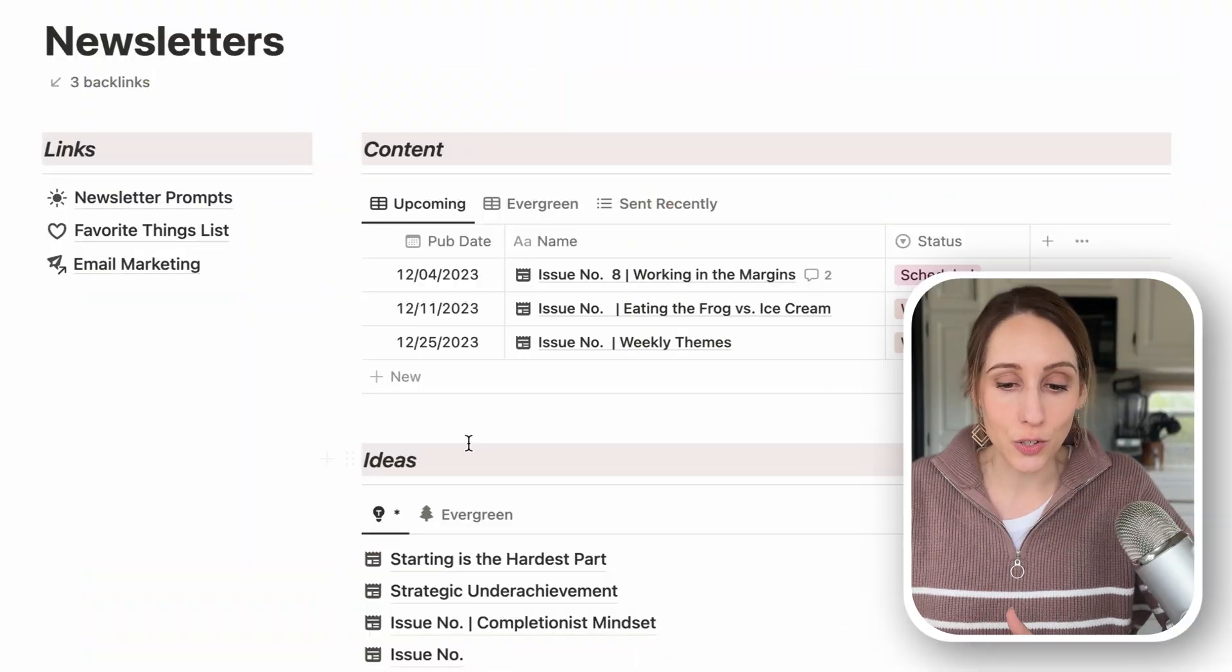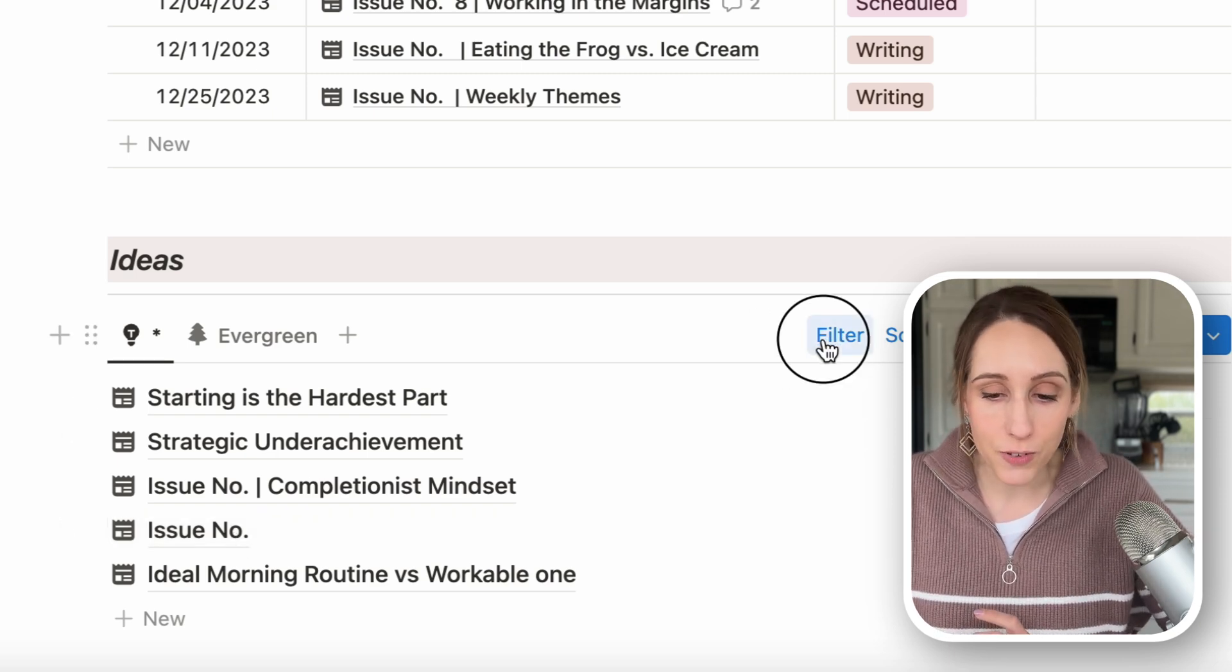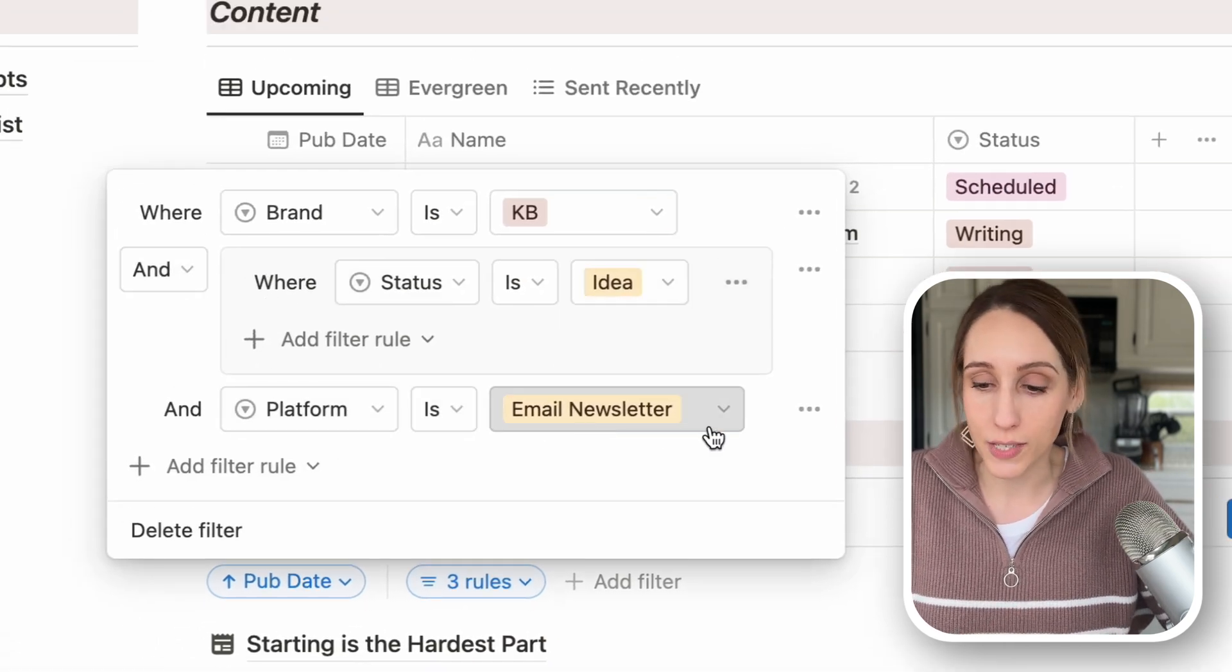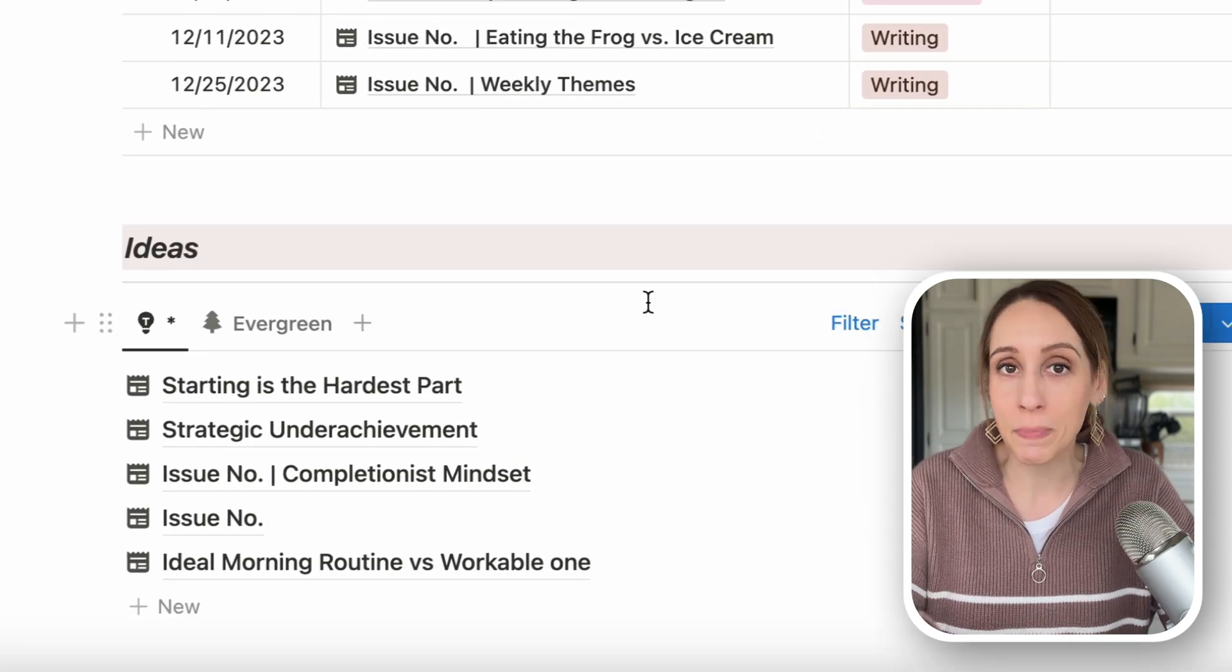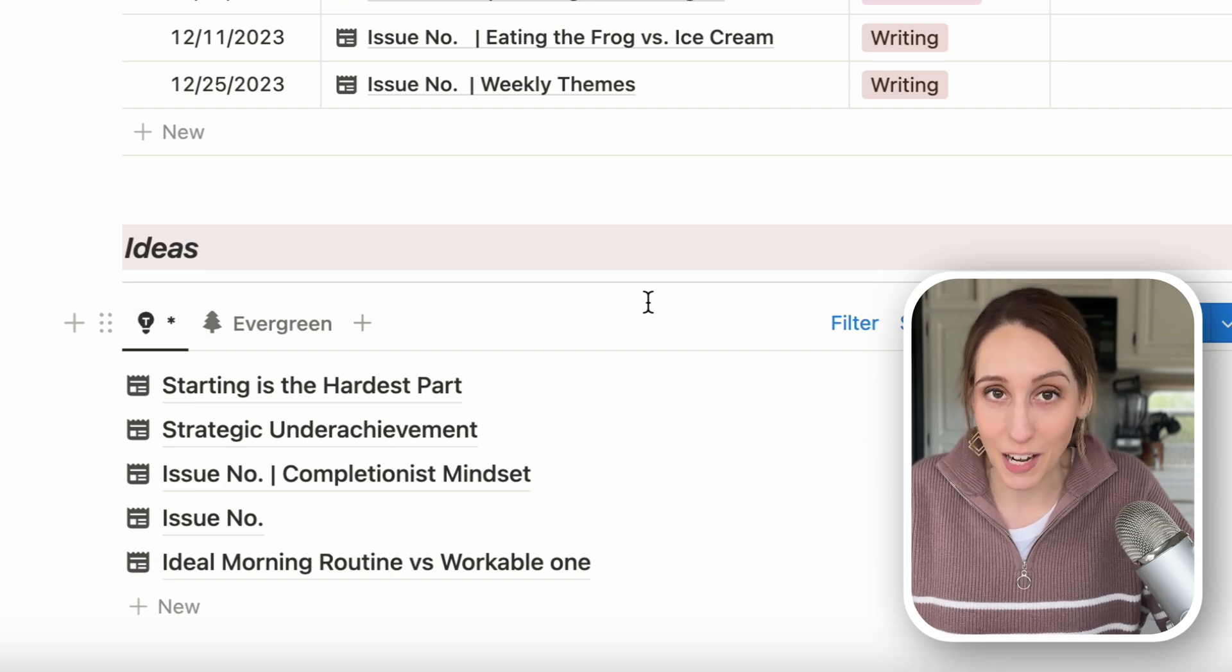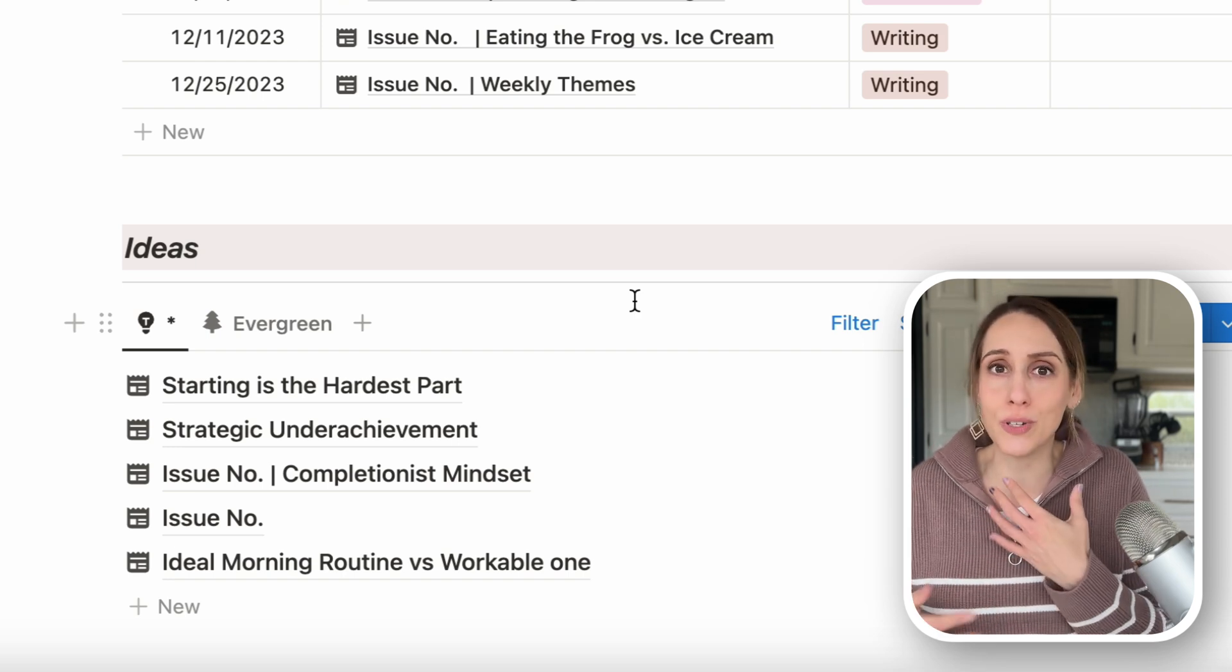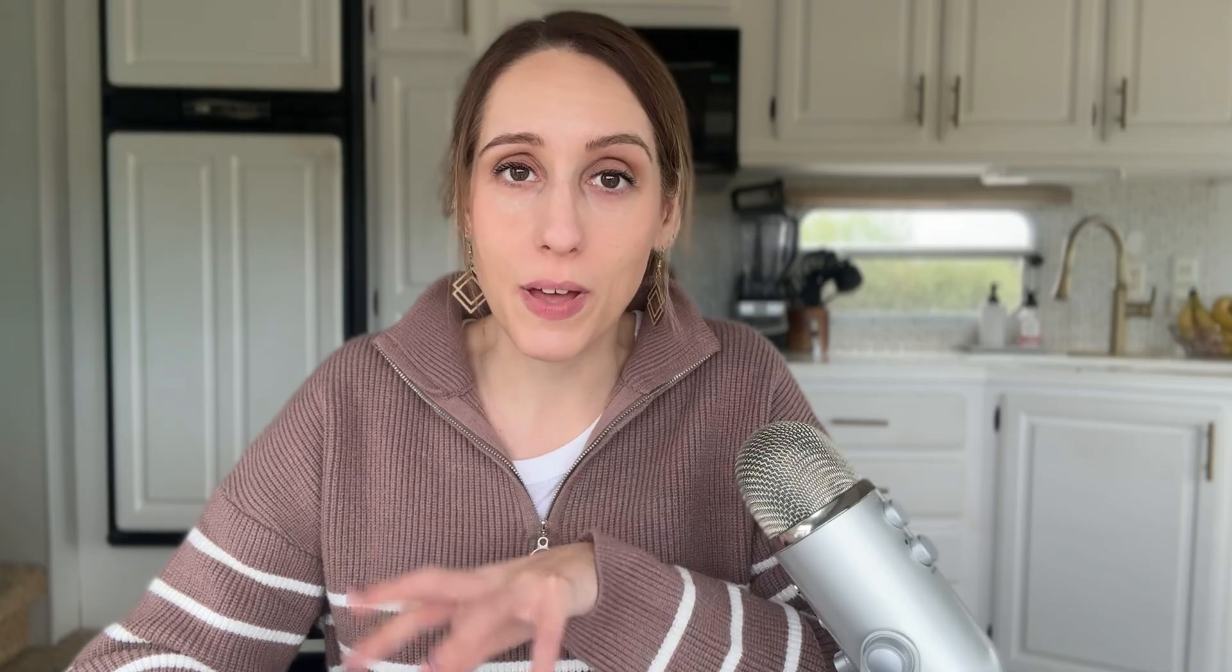And down here, I do. So you see that new one popped up here, because I have a linked view of the database. I have the filter as showing me where the status is idea, and the platform is email newsletter. So any idea that I add through my quick capture page is going to show up here. If I didn't filter it correctly, then I would need to go into the actual content database and scroll through a whole bunch of content that has already been scheduled and written and published. I want to find what I need really quickly and filters are going to help you do that.